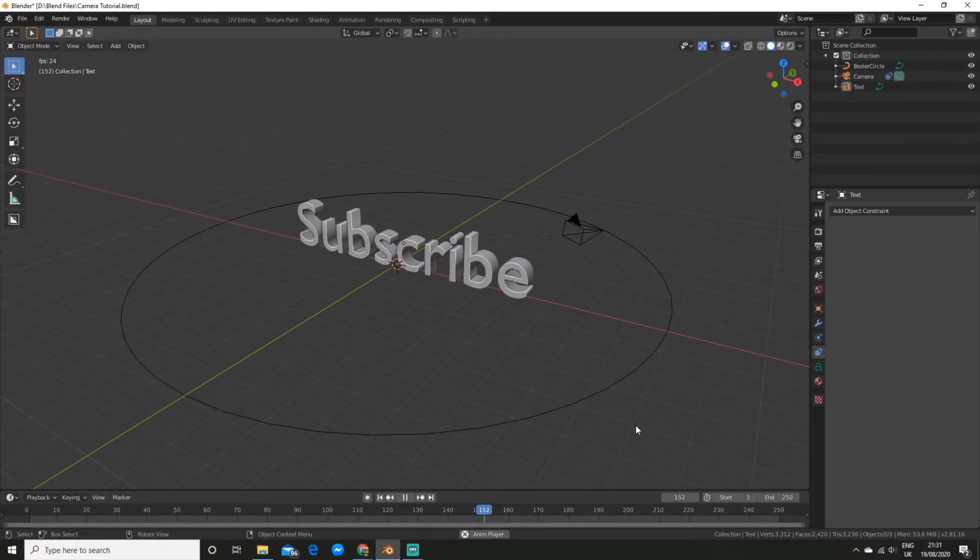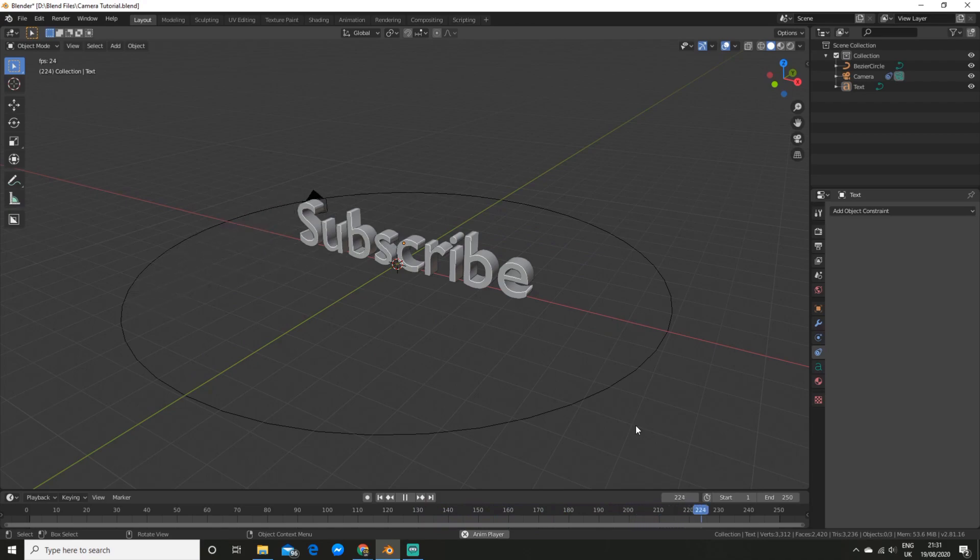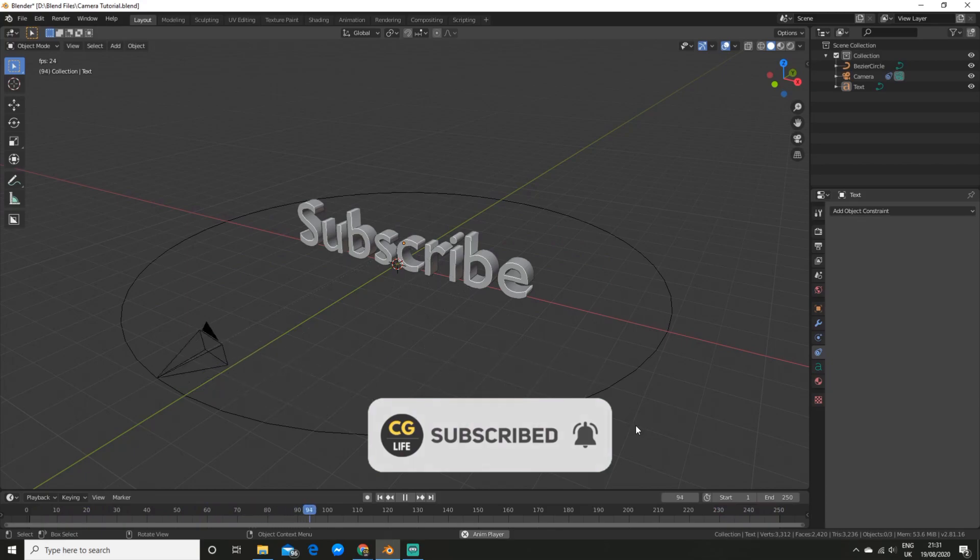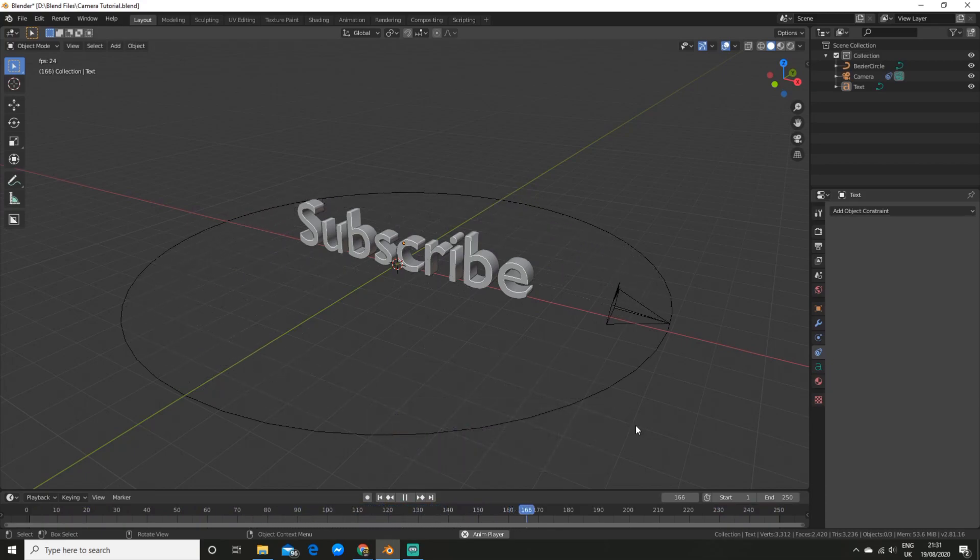Thanks for watching everyone. Definitely check out these add-ons if you want to up your blender game. And be sure to like the video, subscribe and drop a comment below for more. And I will see you in the next video.